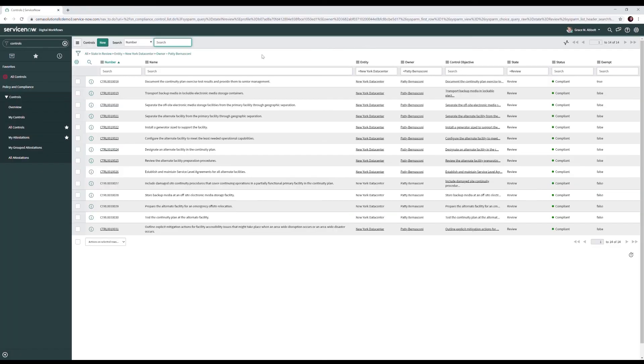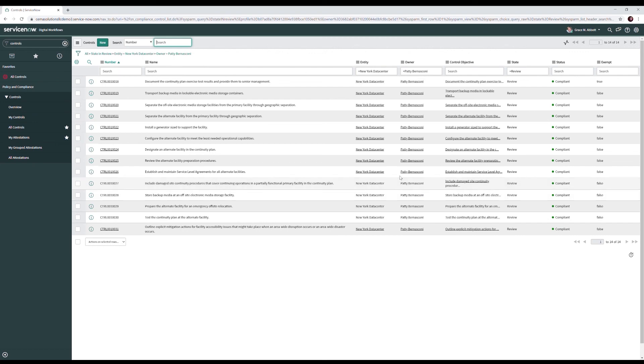After Patty completes the group attestation, Grace is able to come to the ServiceNow List view and see that all of the controls in that attestation have been completed, and they're in a review state and mark compliant.